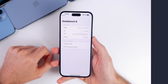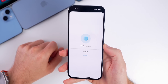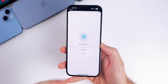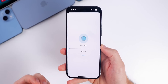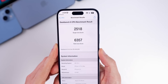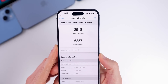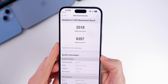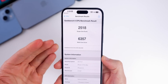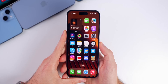Running a quick CPU benchmark, beta 3 scored 2518 on single-core and 6357 on multi-core. Interestingly, these numbers are lower than both beta 2 and beta 1. Overall performance feels about the same as beta 2, which was great. Don't put too much stock into benchmark tests, but it's interesting to track on a beta-by-beta basis.